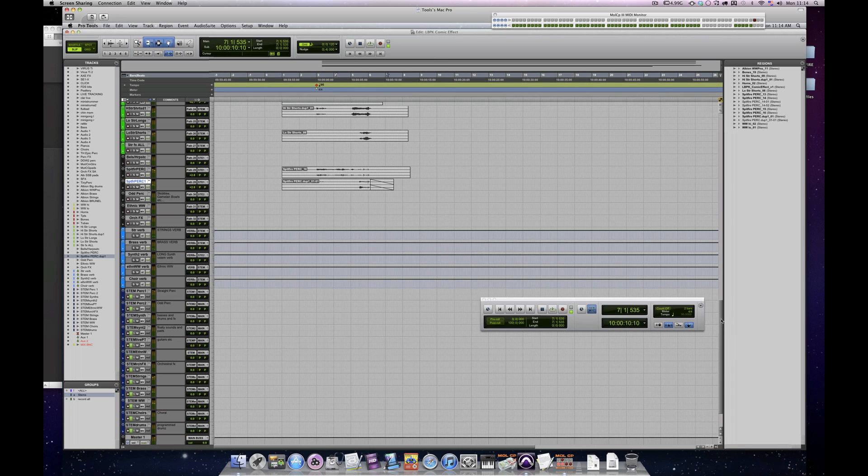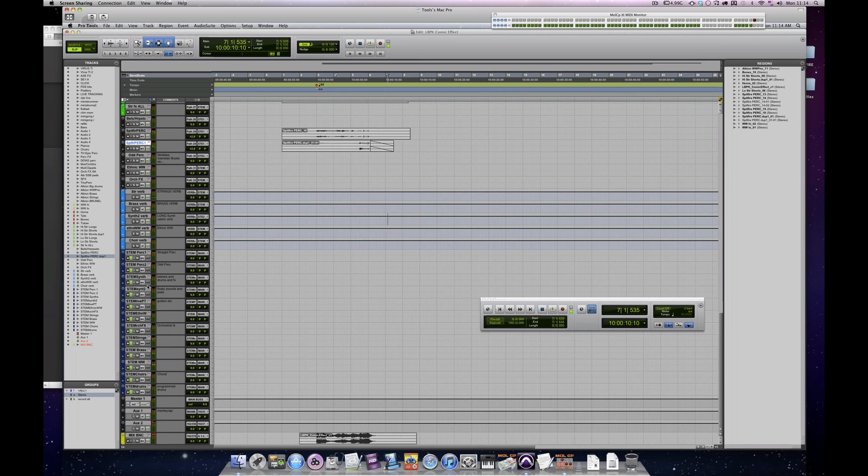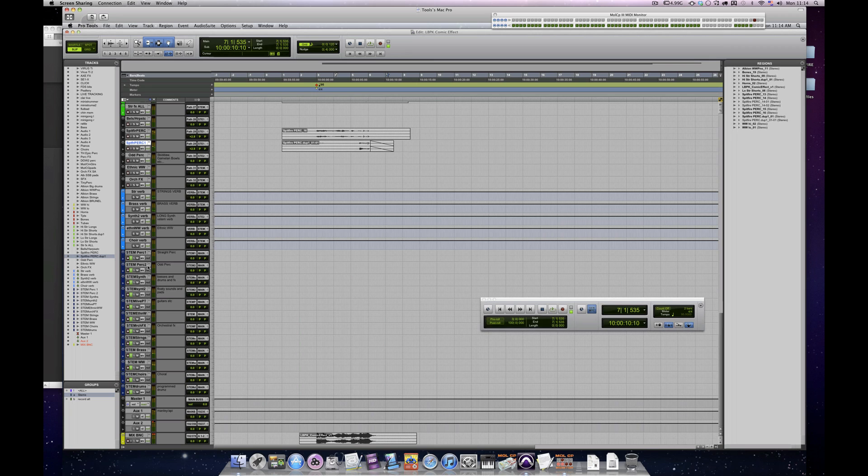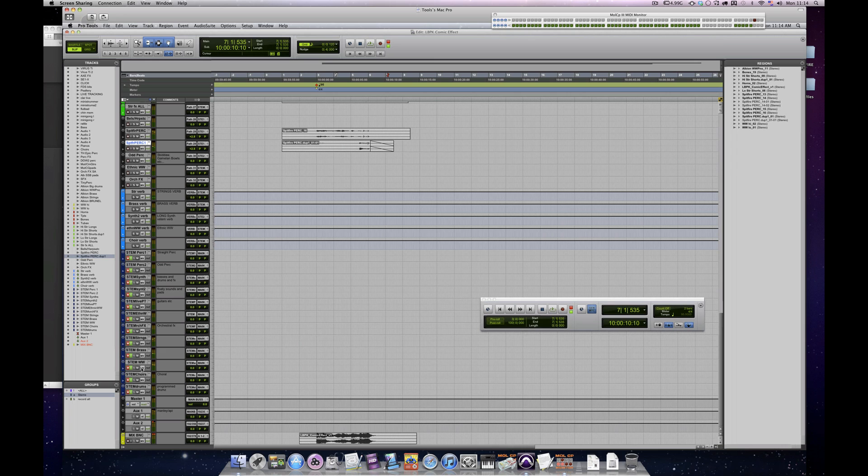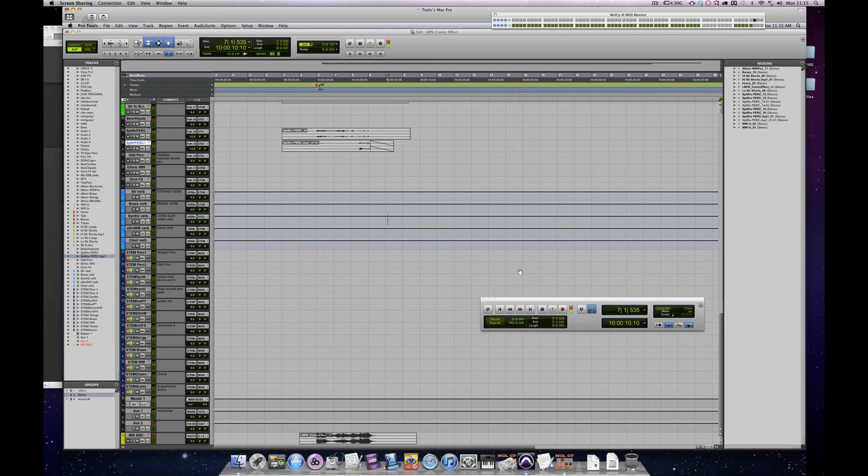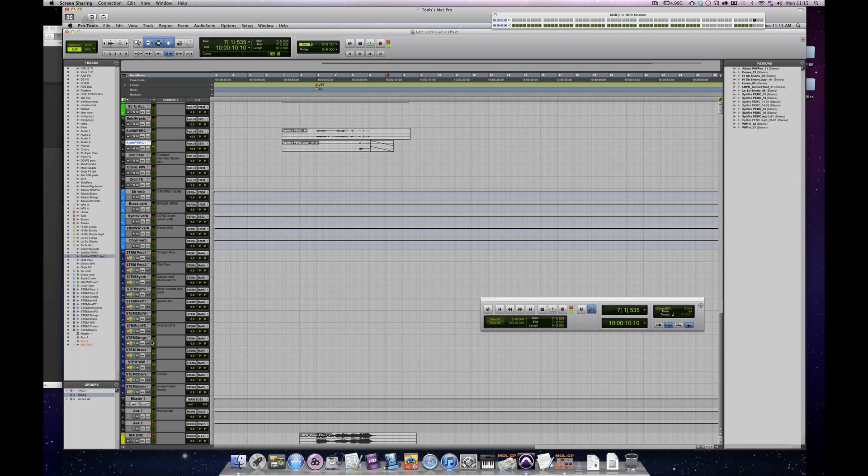And then my stems down here, I have two percussion stems. I might expand this depending on the job, but you can see that I've got everything split down. When these go into record here, basically everything is going through a little bit of outboard via a couple of auxes.